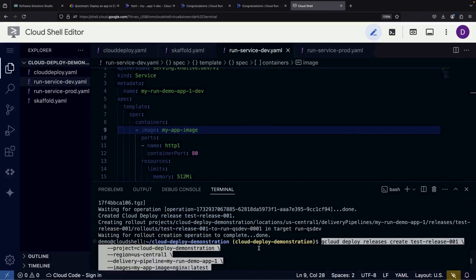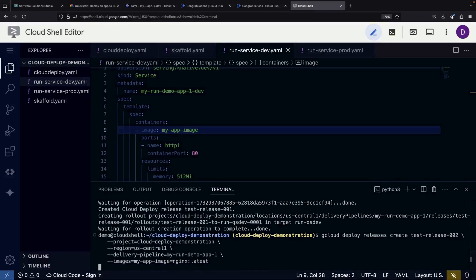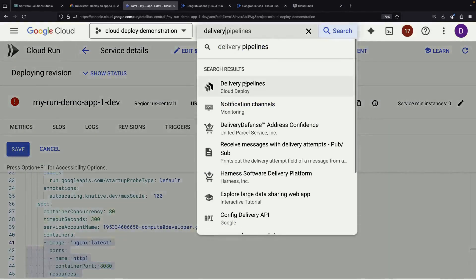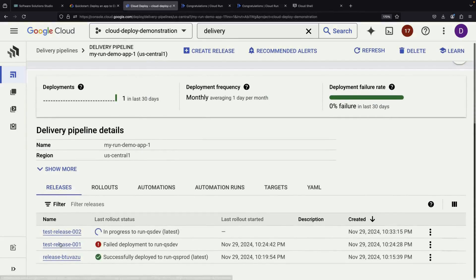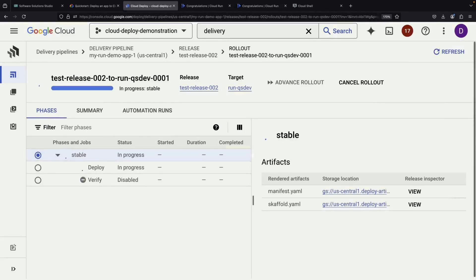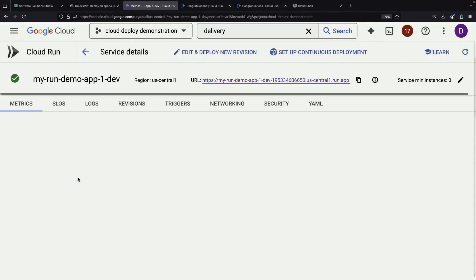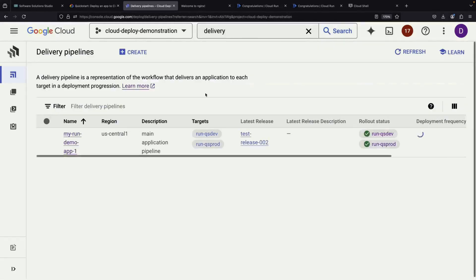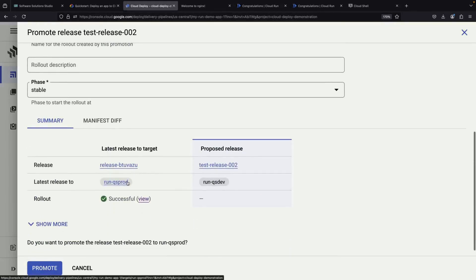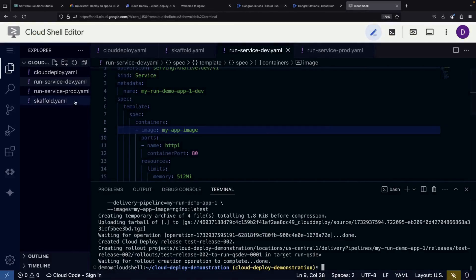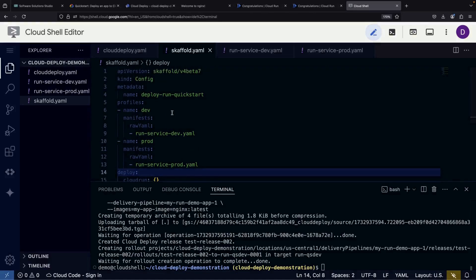After making these adjustments, we can create a new test release with our updated Cloud Run specifications. When we check our target service after deployment, we should see our NGINX instance running instead of our original application. We can then promote this new configuration to production, just as we did with our first deployment. This demonstrates how Cloud Deploy gives you extensive control over your services and pipelines. You can even incorporate container build steps by combining Cloud Deploy configuration with scaffold configuration. The system is flexible enough to handle both simple deployments and complex, multi-stage rollouts with sophisticated configurations.